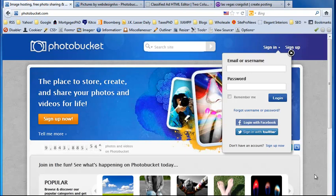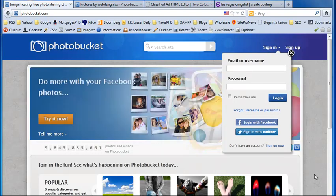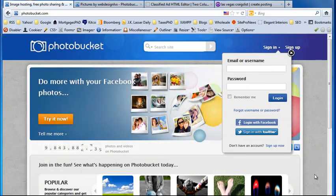And welcome. In this video, we will be using Photobucket, which is a convenient tool to use to store the images that we will be putting in our Craigslist ads.